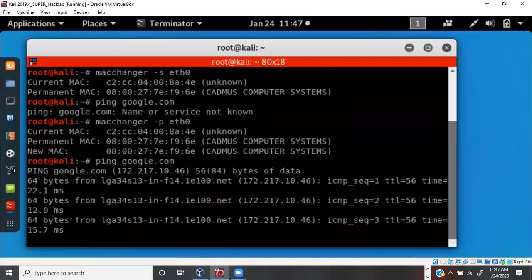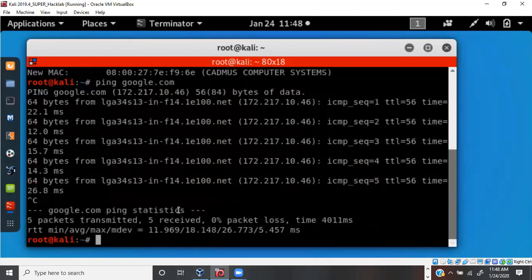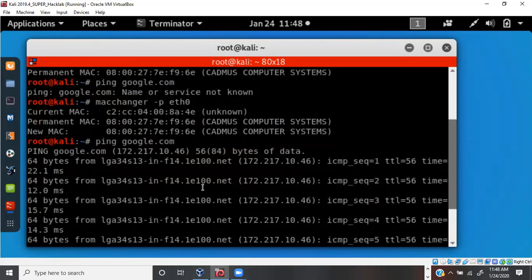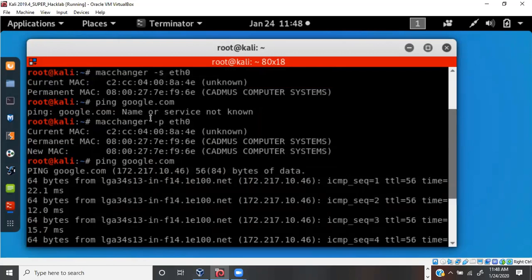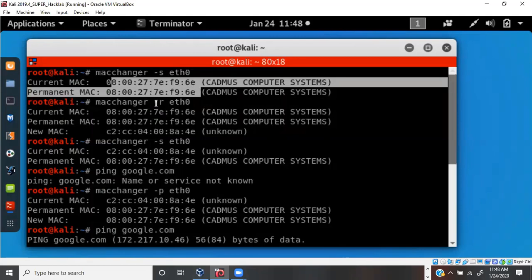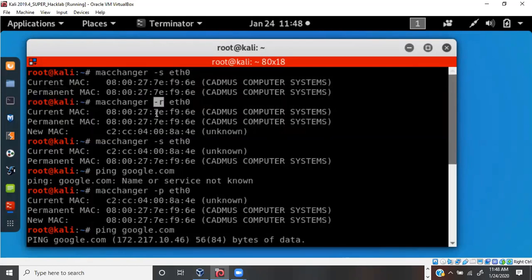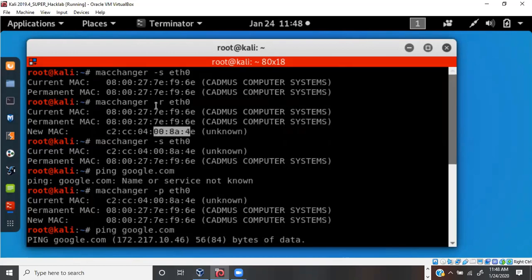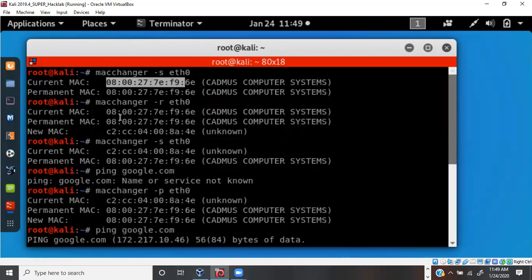So to summarize: `macchanger -s` shows your current and permanent MAC addresses; `macchanger -r` randomizes the MAC address, changing both the manufacturer bit set and the device bit set; and `macchanger -p` reinstates the permanent MAC address to restore internet connectivity on a virtual machine.